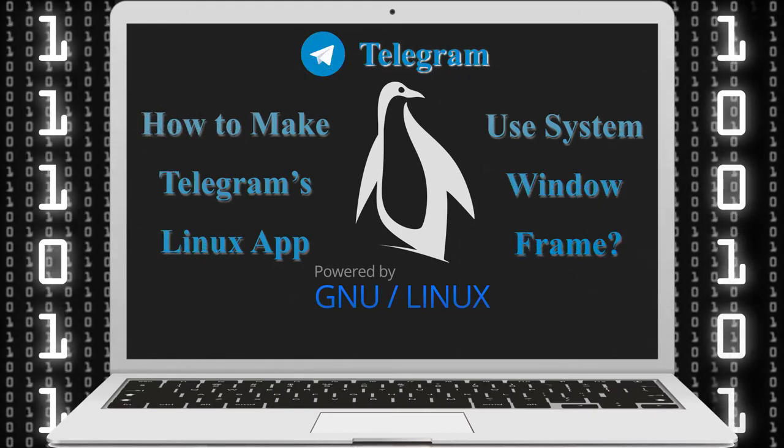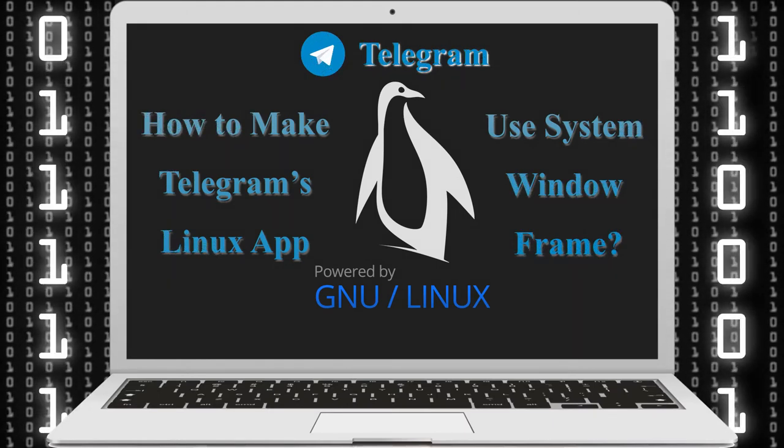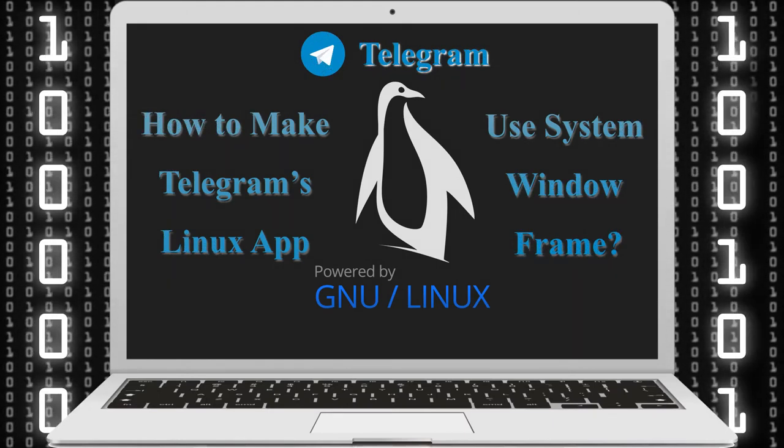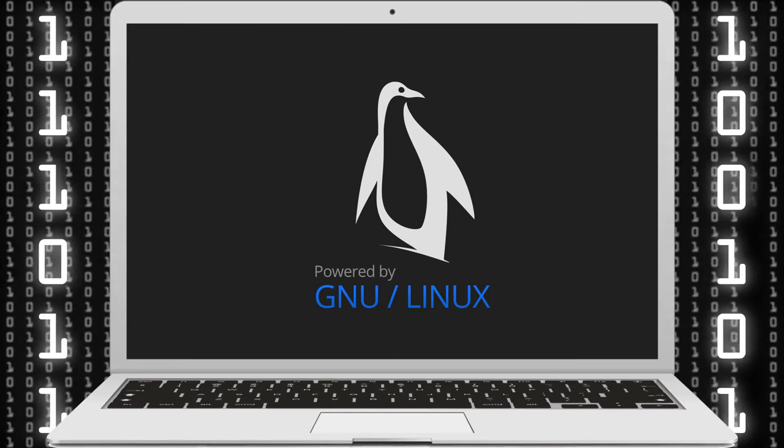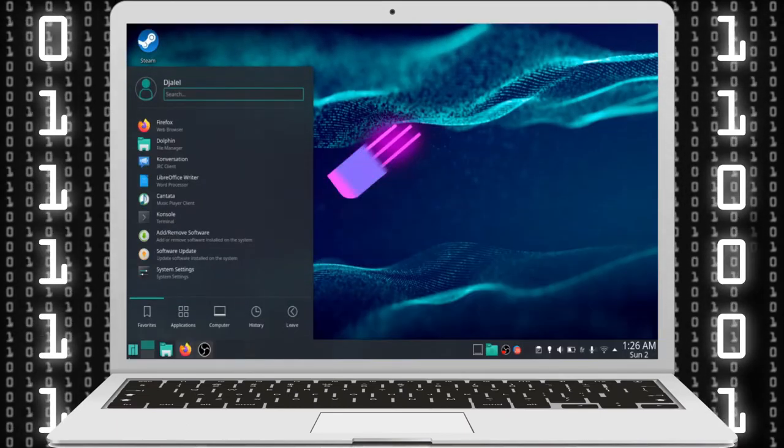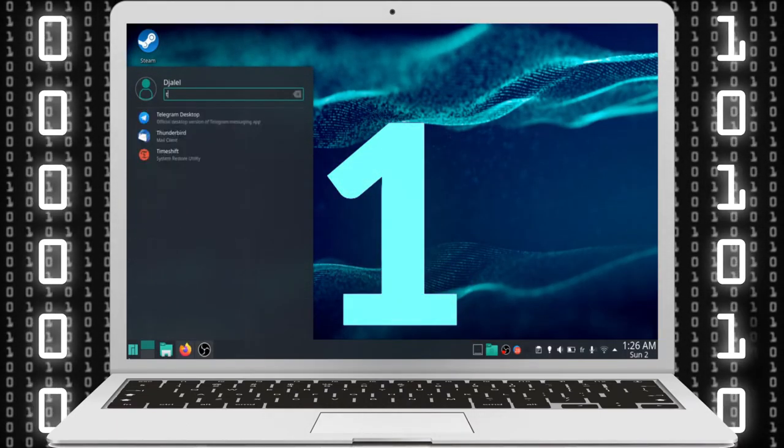So how to make Telegram's Linux app use system window frame? This is what we will cover in this video. Let's go. Open Telegram.